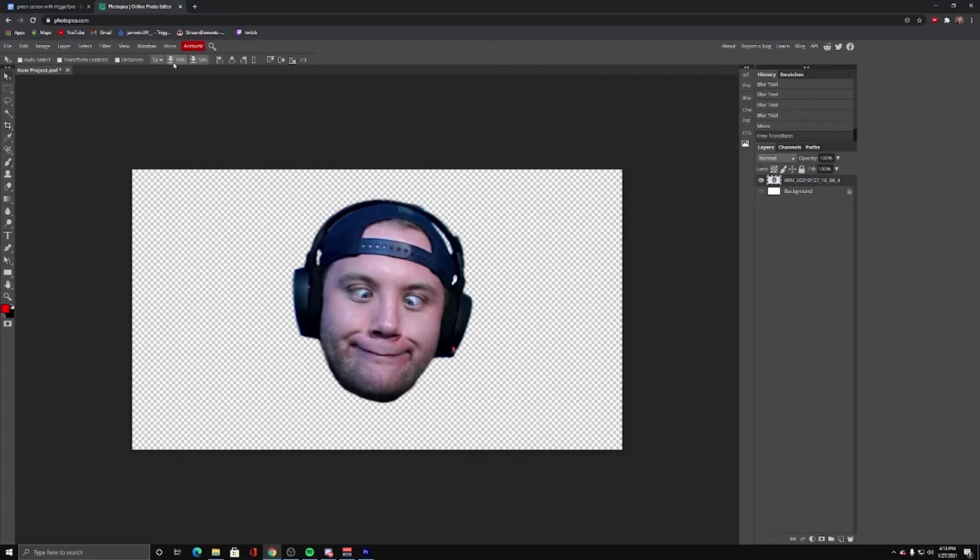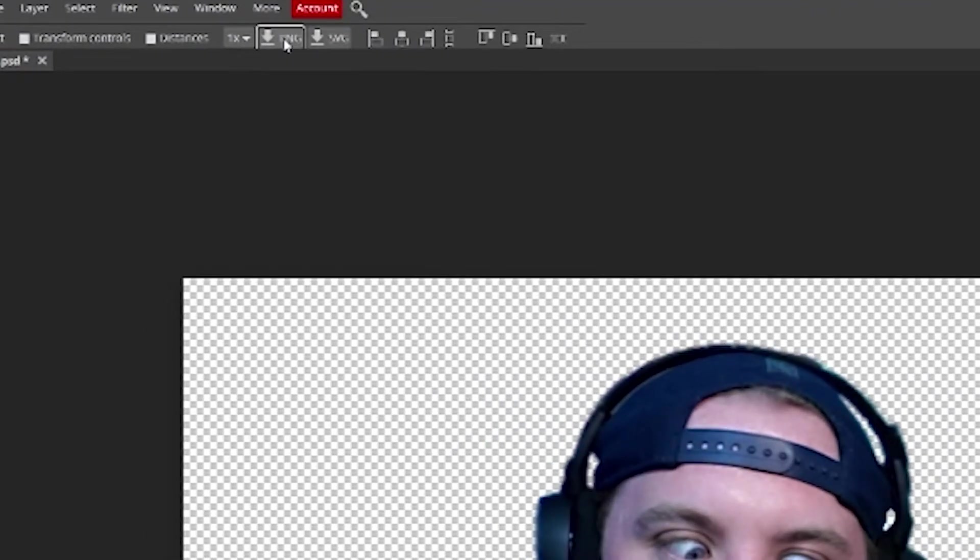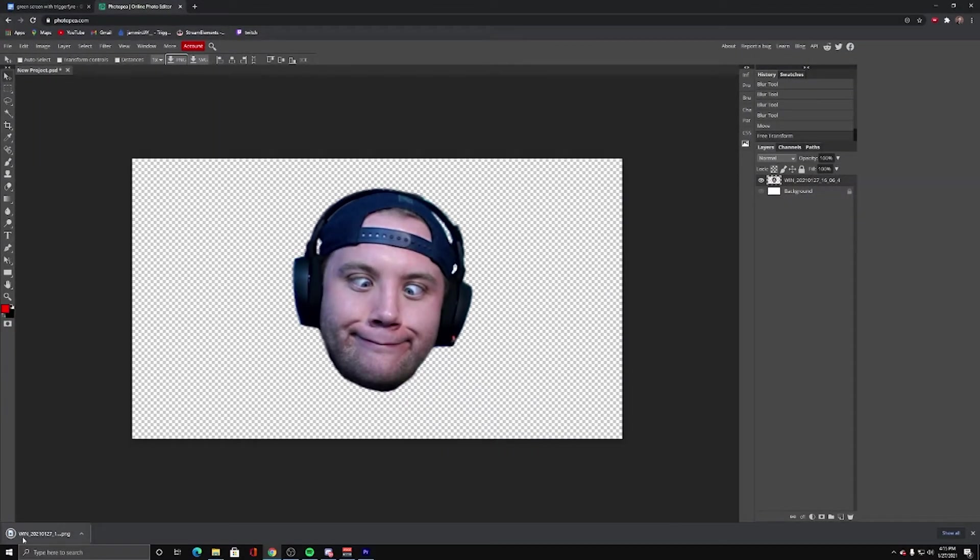Now I'm going to hit up here, download as a PNG. That way there will be no background on my object. And it's downloaded.